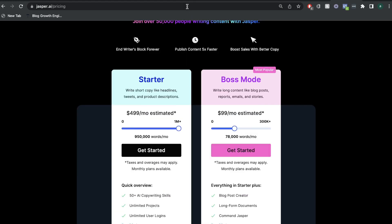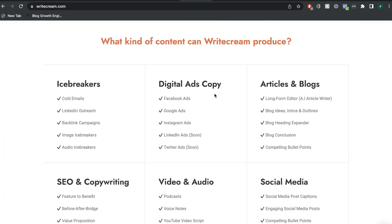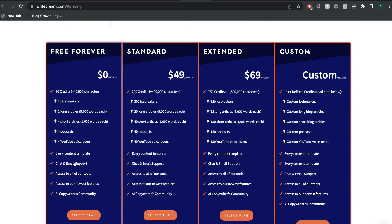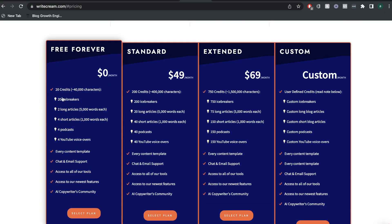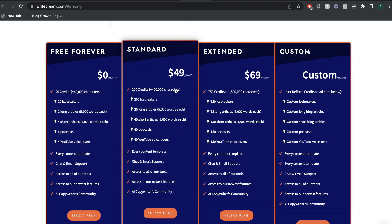But if we compare this pricing to Writecream, we can see that right away, the pricing is a lot more attractive from Writecream. When looking at the regular monthly plans, there's a free plan which includes 40,000 characters. So you can get started with Writecream for free, and this also includes the long form editor. You get two long articles included and four short articles. The first paid plan is $49 per month, which includes 200 credits or 400,000 characters. You get 20 long form articles and 40 short form articles, and that also includes 40 podcasts and 40 YouTube voiceovers.